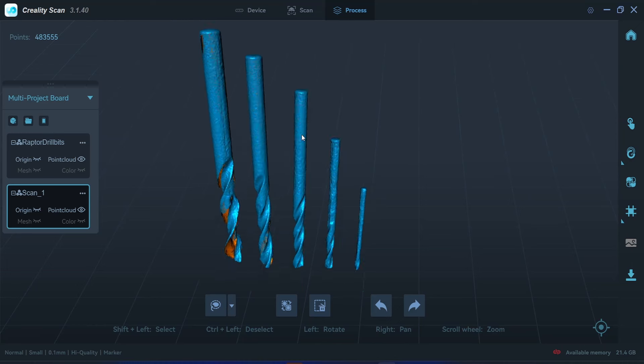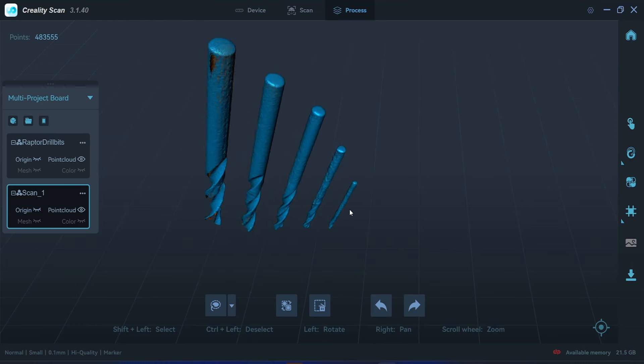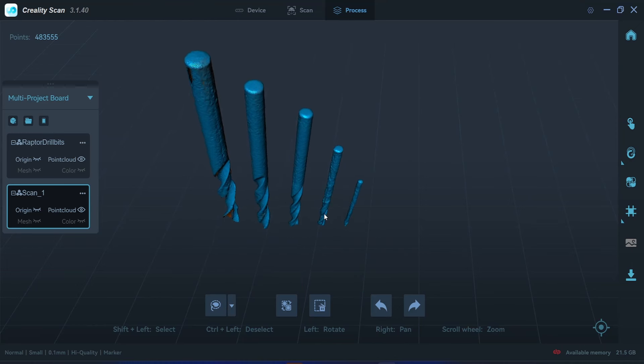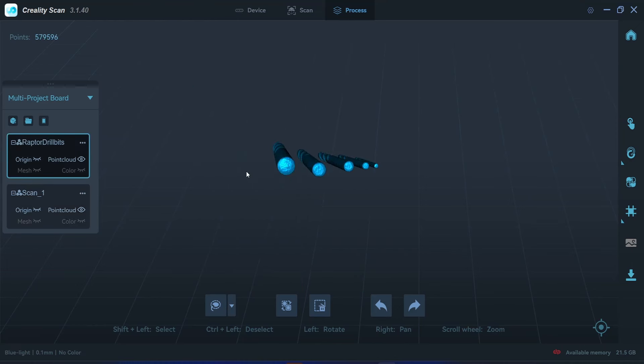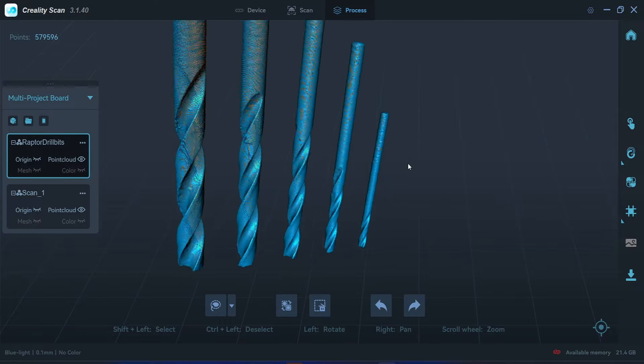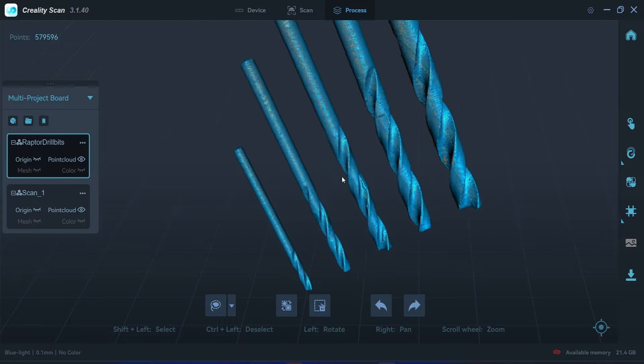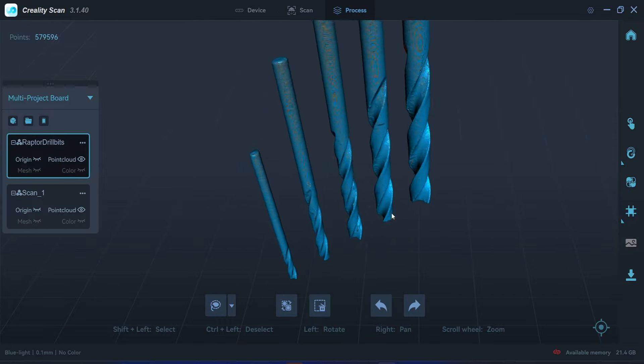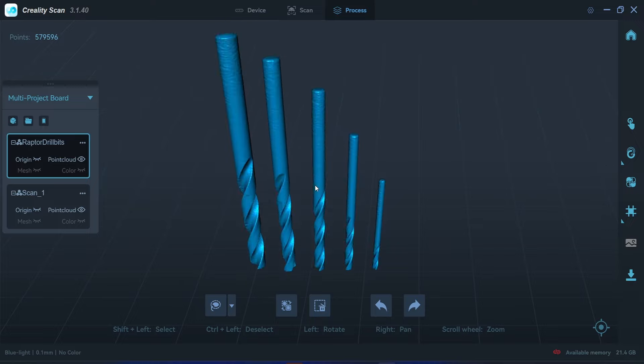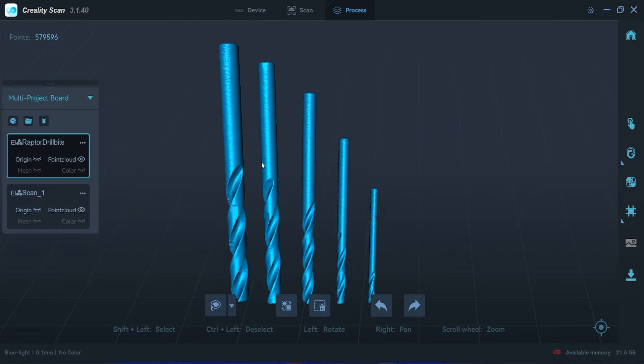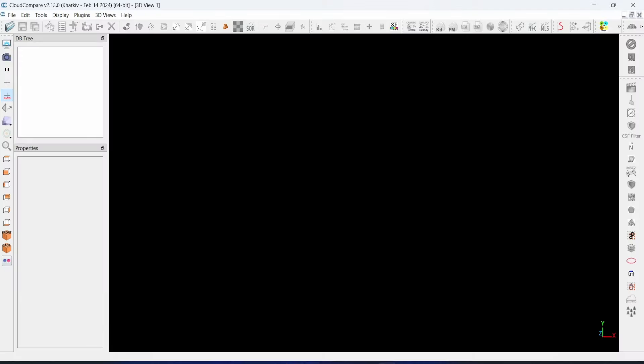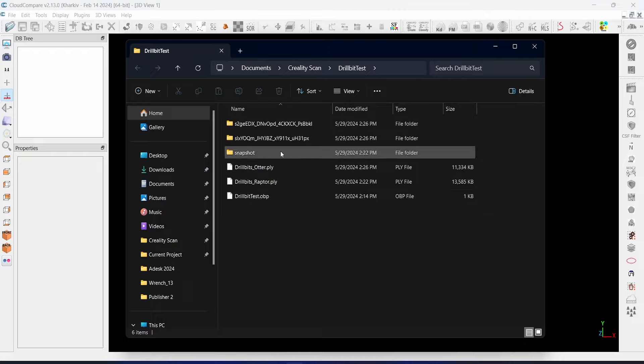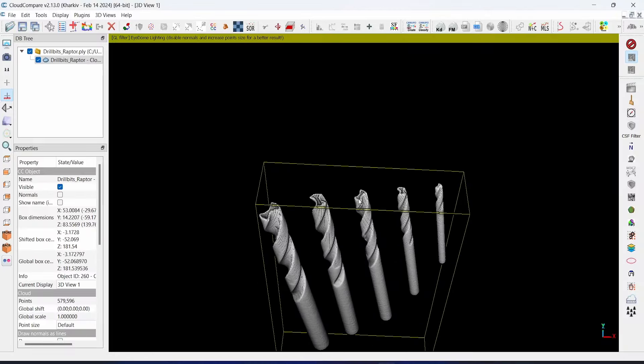I would say 4mm diameter should be minimum for the Otter. But the Lapter here can scan with good quality up to 2mm. I don't have 1mm drill bit so I can't test it if it can see 1mm. So let's check the accuracy in the CAD. I will just drag and drop the files here, drill bit from the Lapter.